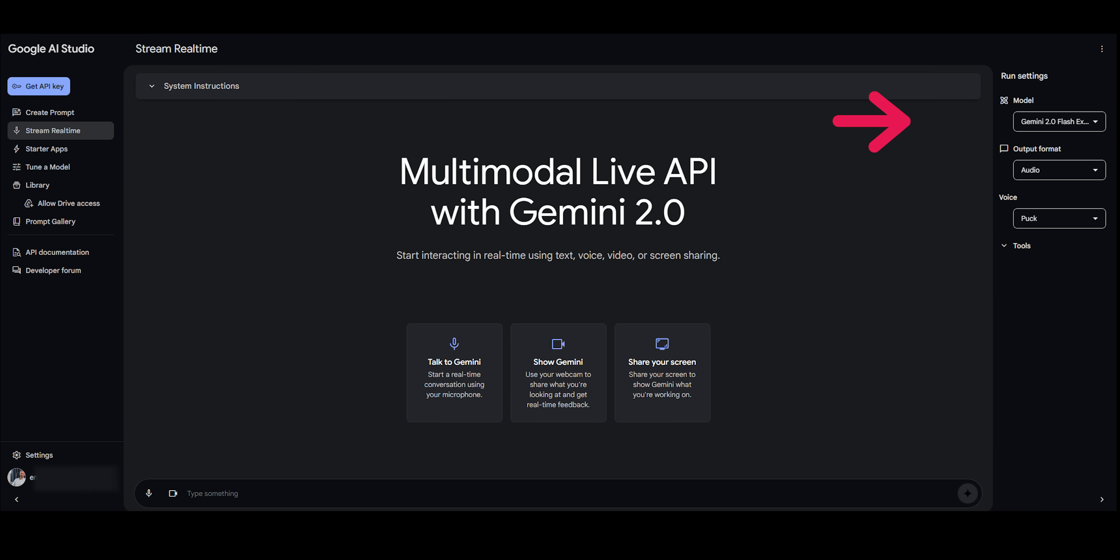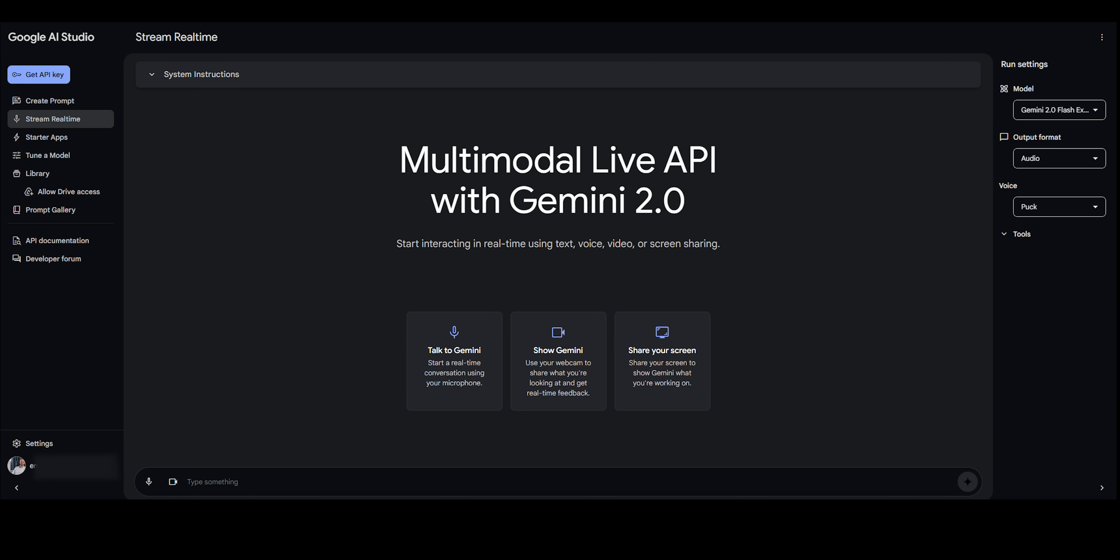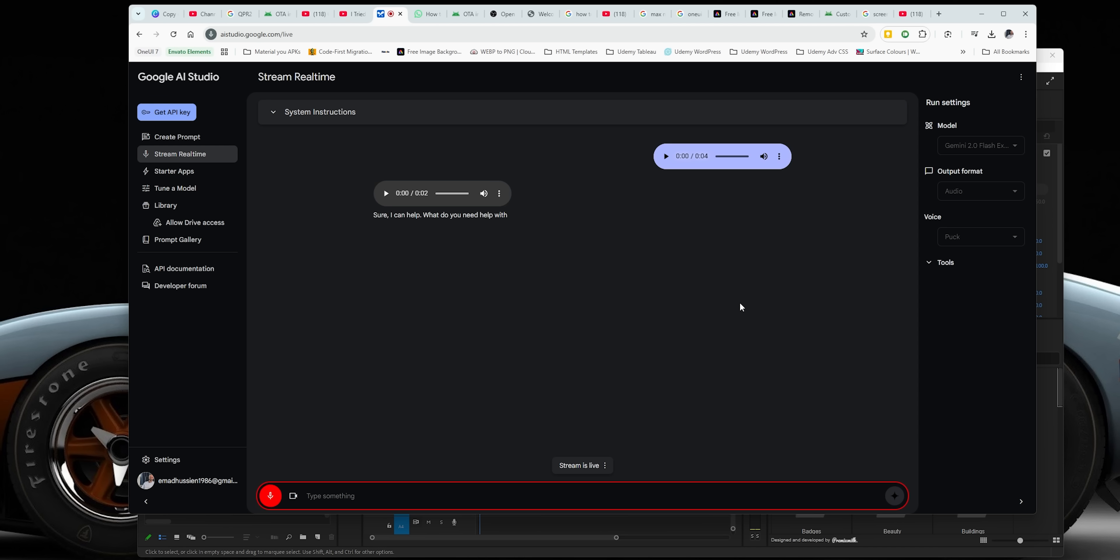And the one that grabbed my attention is called Stream Real-Time. This one is based on Gemini 2.0 Flash. It gives you real-time help either by talking, using your camera, or screen sharing, so it sees what you see and guides you through accordingly. In today's video, I will give you a real hands-on experience in three different scenarios to give you an idea about what's coming next, so let's jump in.